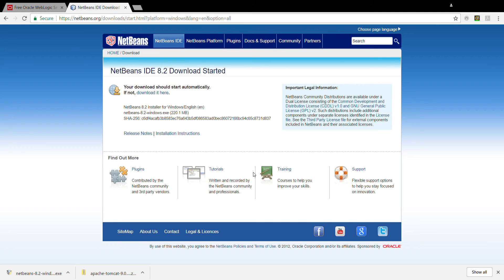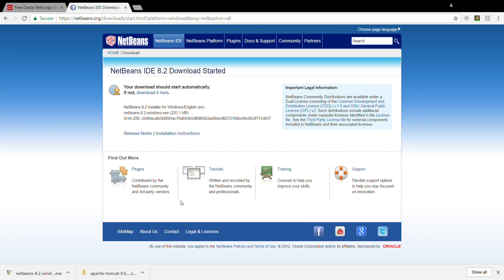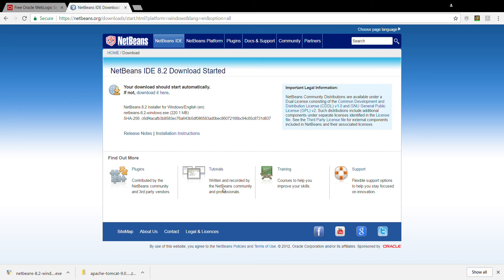Yeah, it's the license agreement. I accept the terms in the license agreement. Yeah, I accept it.